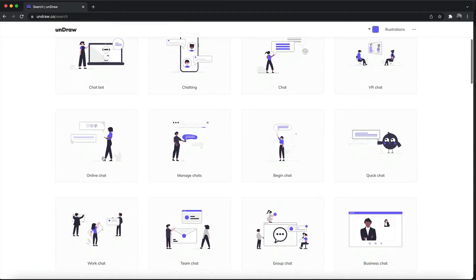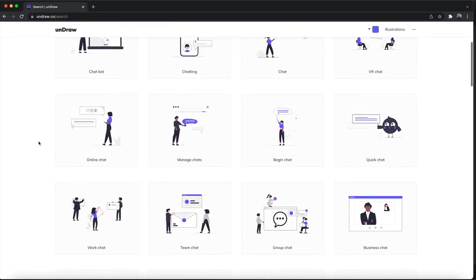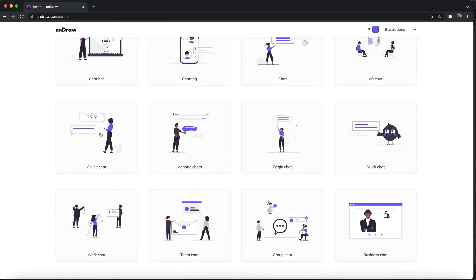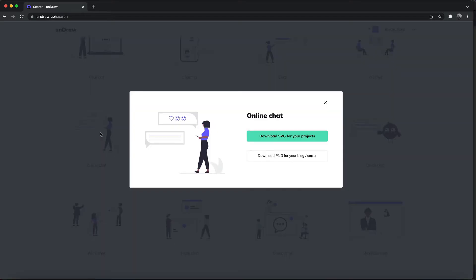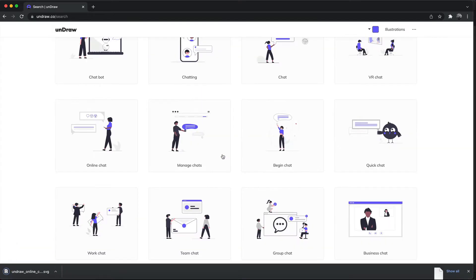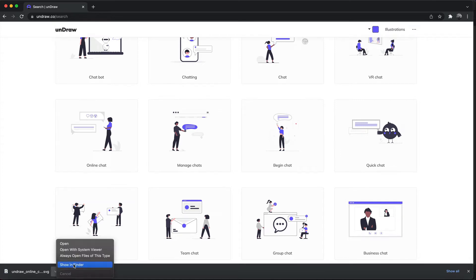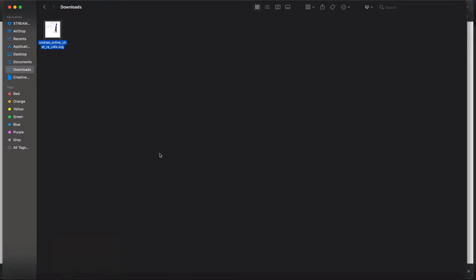From here, I'm going to download one of these SVG images — for example, 'online chat' — and click download. I will then go to the download folder and rename the image to 'chat'.